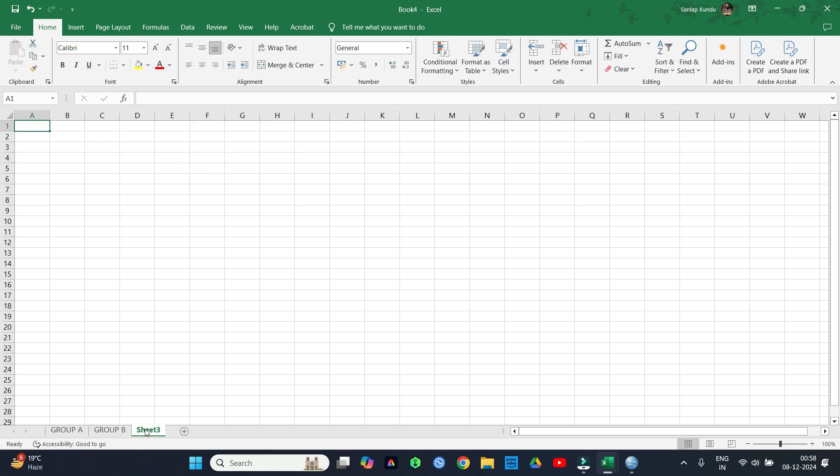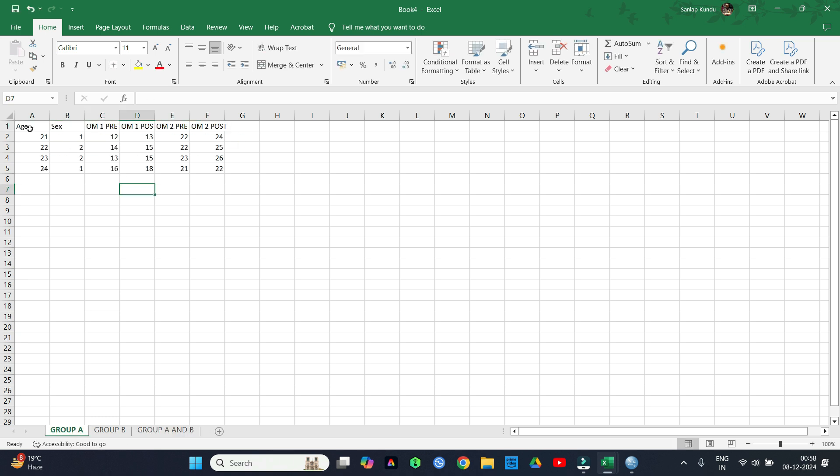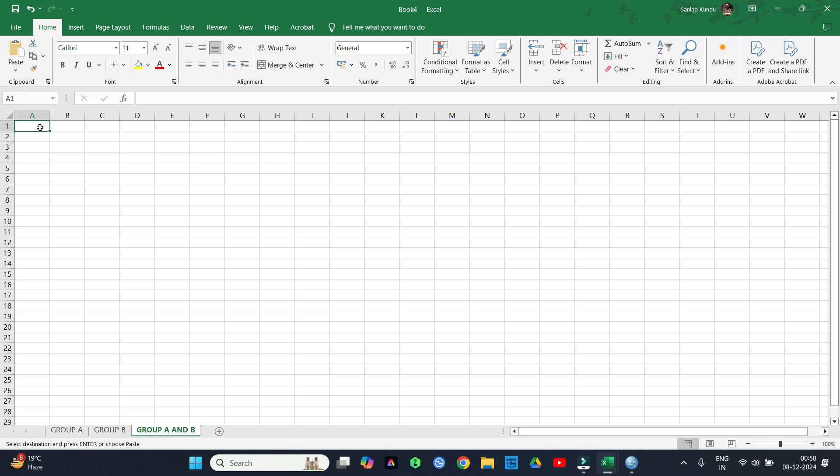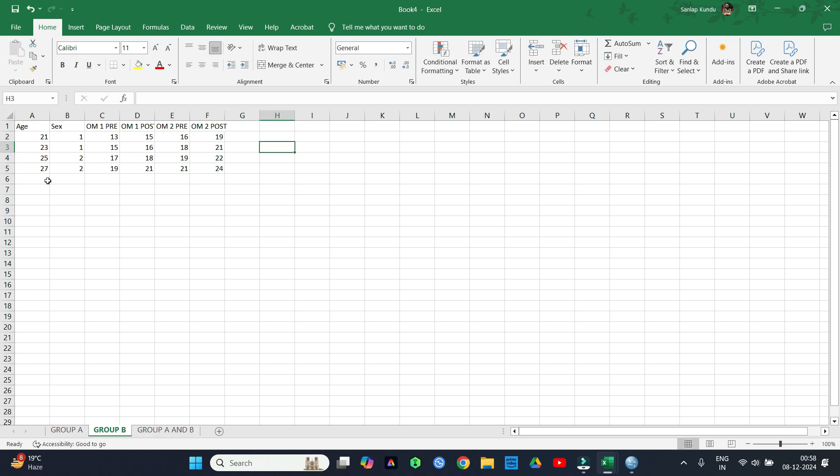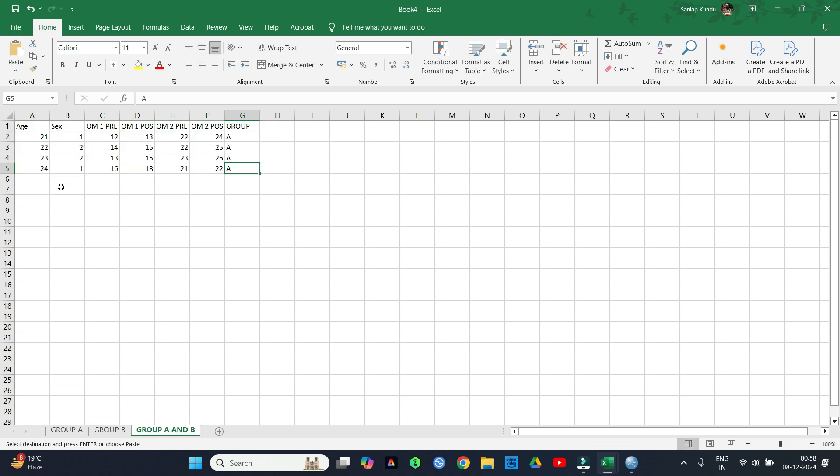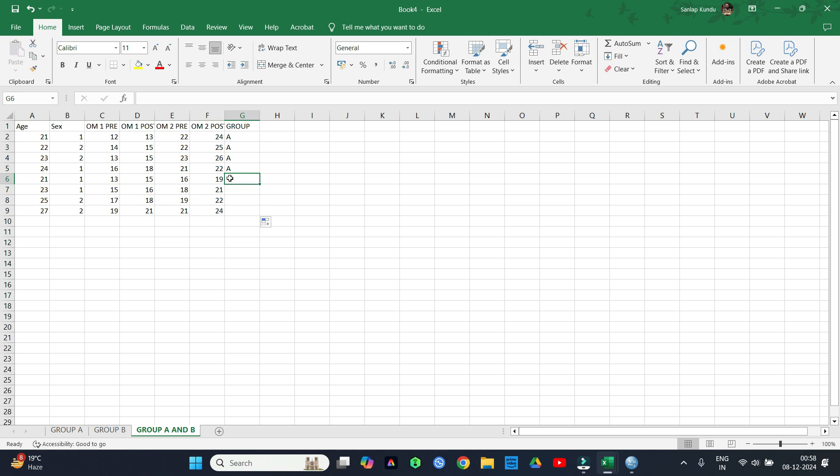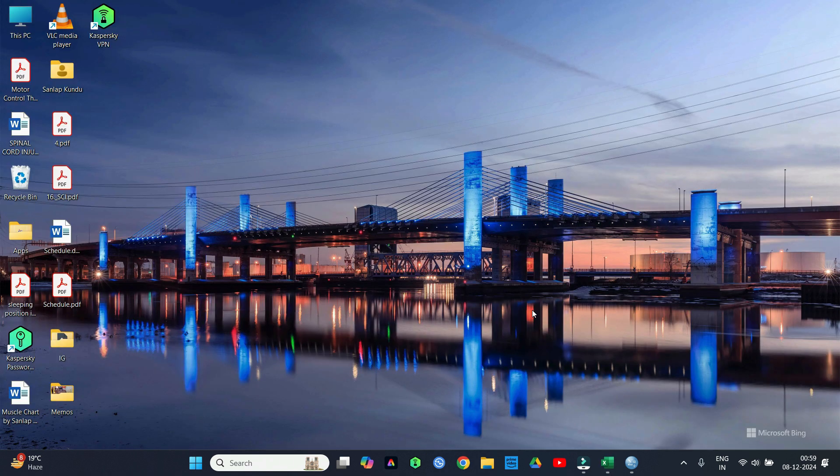Now create another sheet and name it as group A and B, where we will put all the data of group A and group B similar to what we made in the previous Excel sheets. Here we will make another column where we will name it as group. We write the respective groups from where we are taking the data. So now we are done with the master chart.